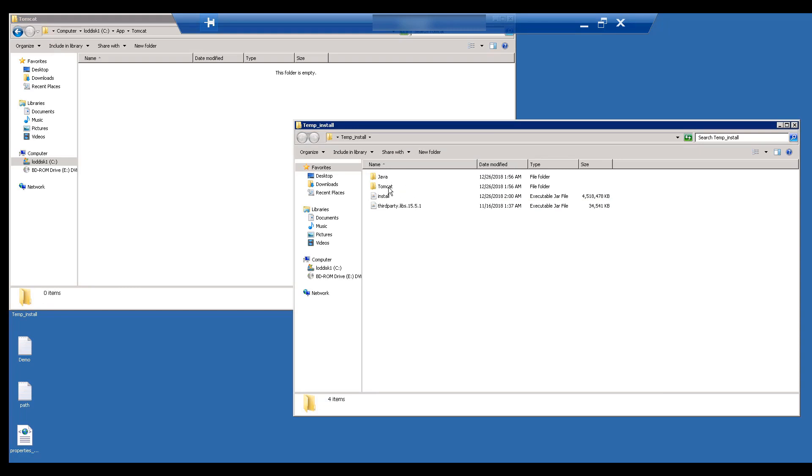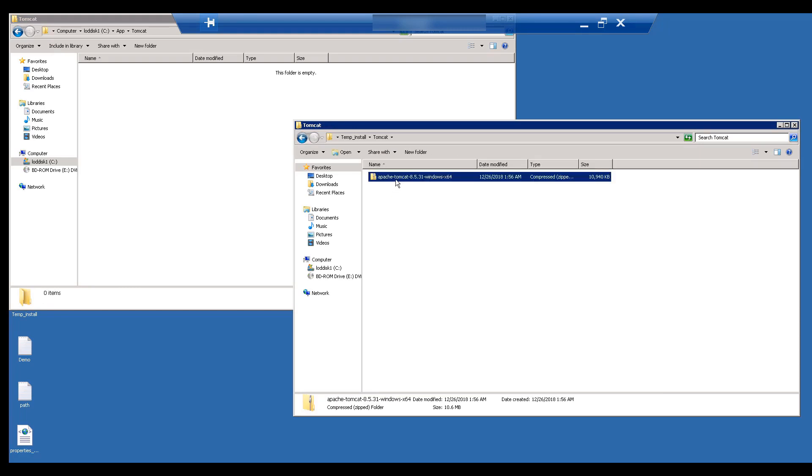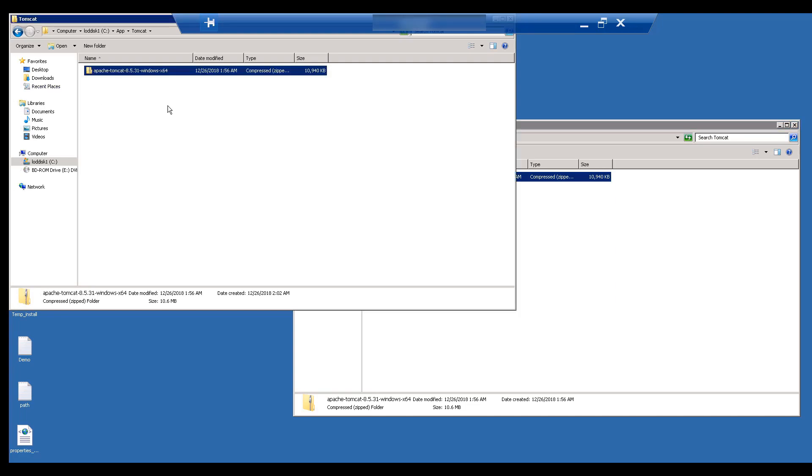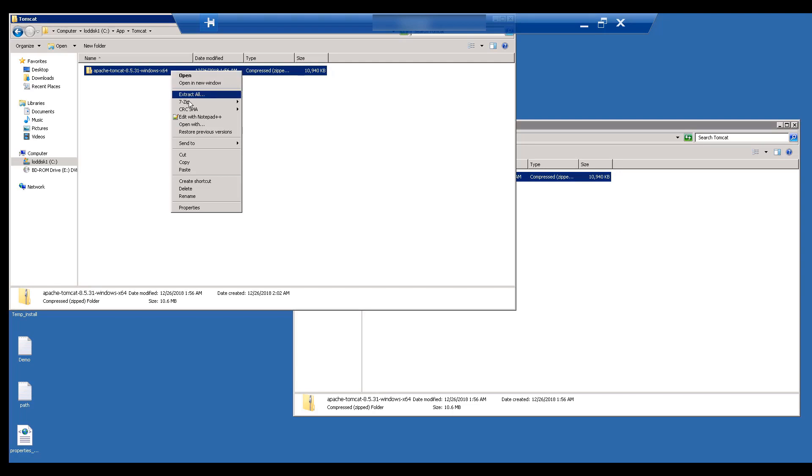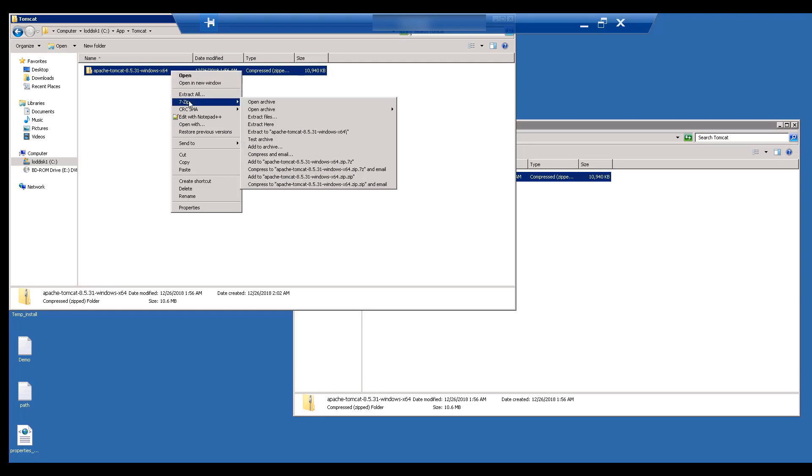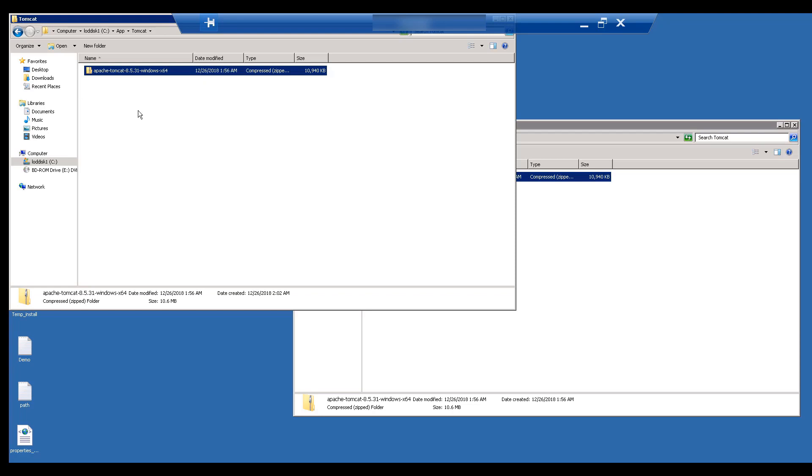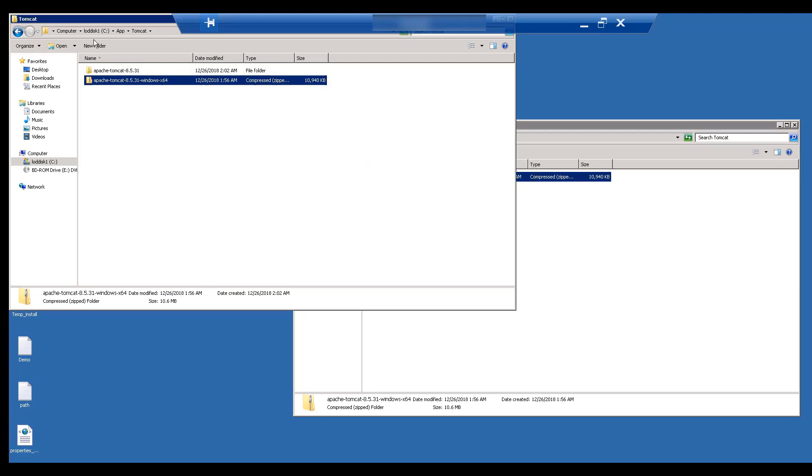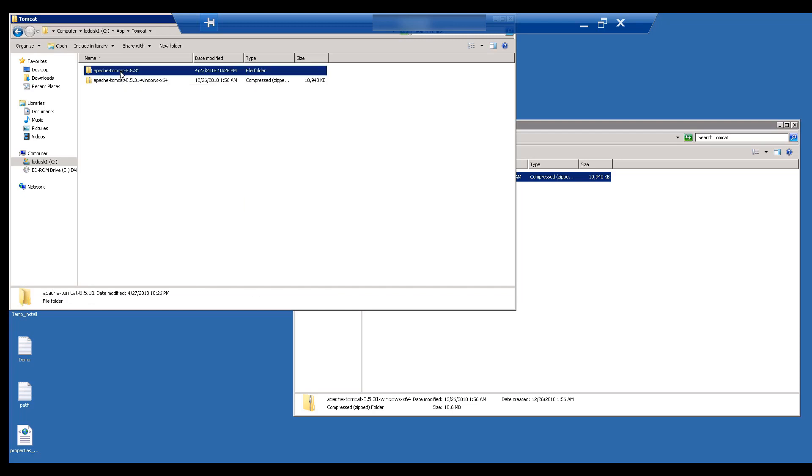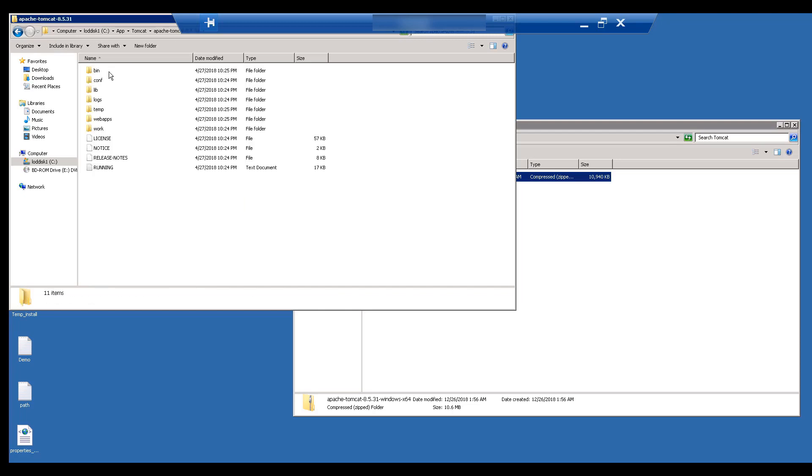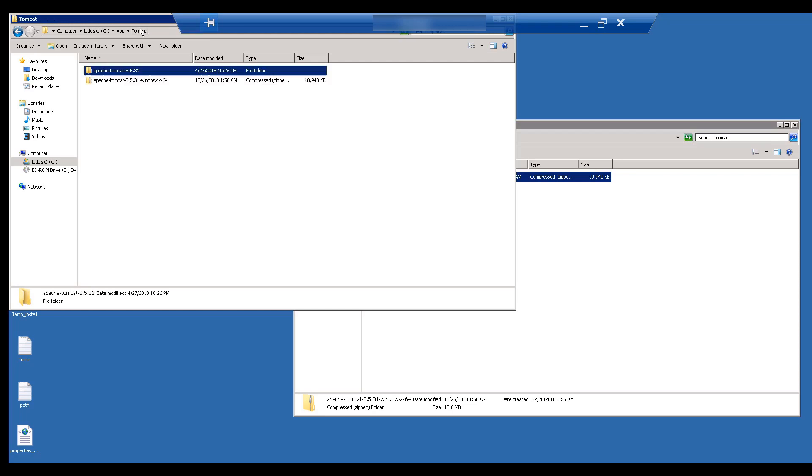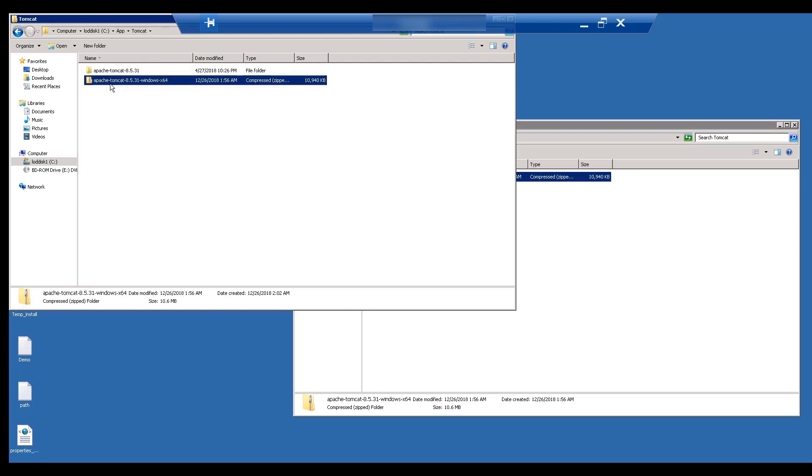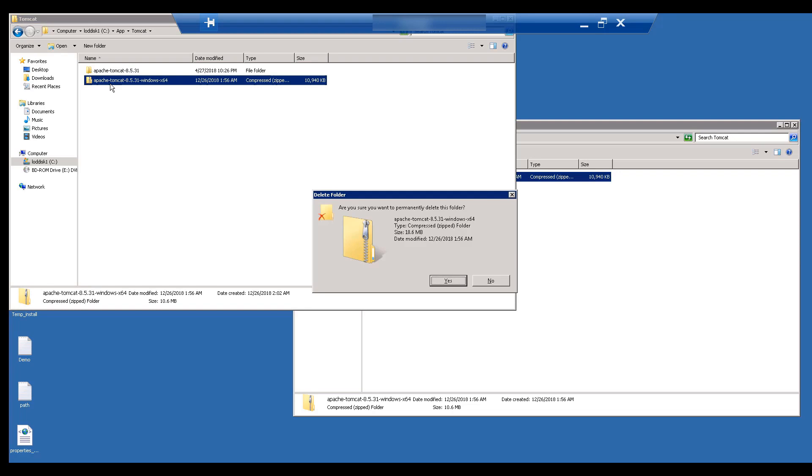Let's copy and extract the Tomcat file in the Tomcat directory. Let's delete the Tomcat zip folder to ensure we only have extracted files in this directory.